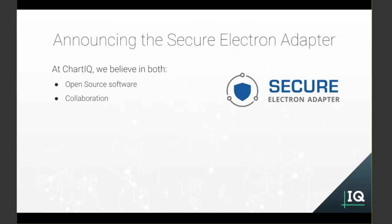we're thrilled to announce the Secure Electron Adapter, or SEA for short, which uses the same code and approach that we do in the FinSemble Electron Adapter that ships with FinSemble, and that we've contributed that to FINOS, the FinTech Open Source Foundation, and of course our hosts today.